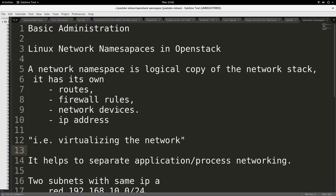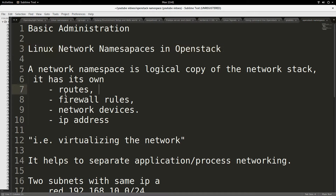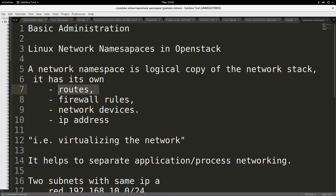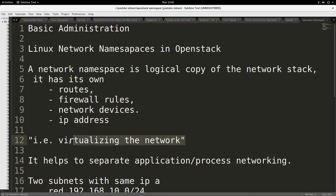Hello, good day to you. Today my demonstration is about the use of Linux network namespaces in OpenStack. I've made a video before where I described how to use Linux network namespaces. A network namespace is basically a logical copy of the network stack. A network namespace has its own routes, its own firewall rules, its own network devices and IP addresses. In a way, you can think of it as virtualizing the network stack.